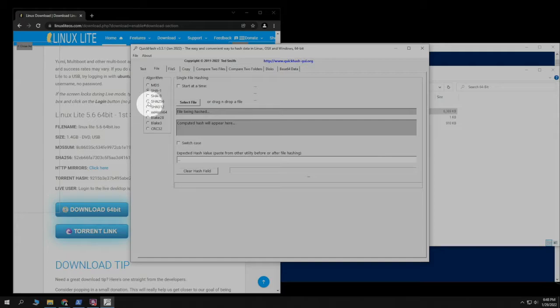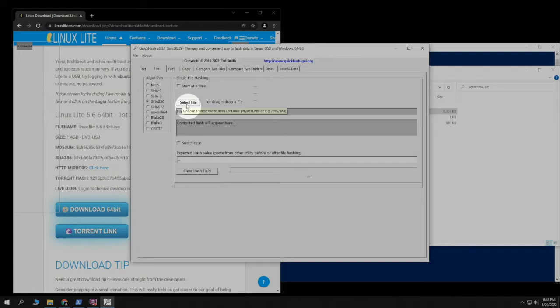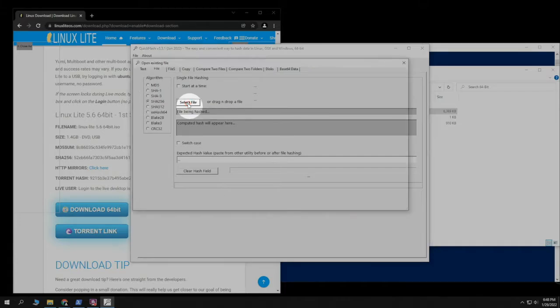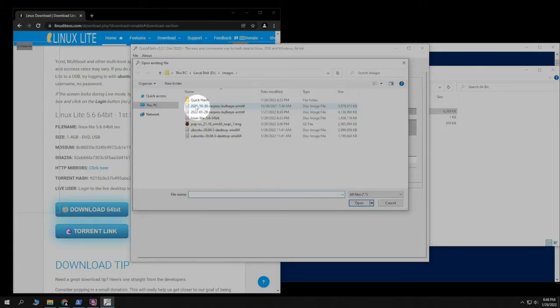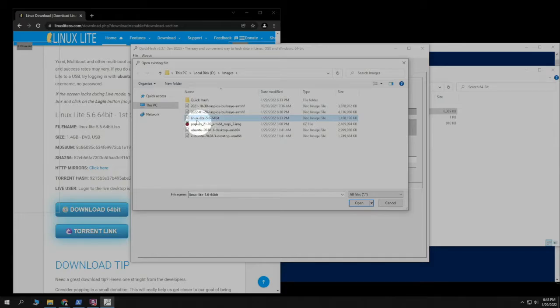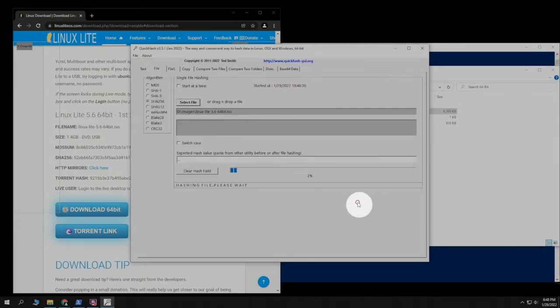Then we're going to click on what we want to do here. So it's SHA-256. Right beside there, we're going to Select File. Then we are going to select the one that we want to verify. Open it, and we'll let it go.